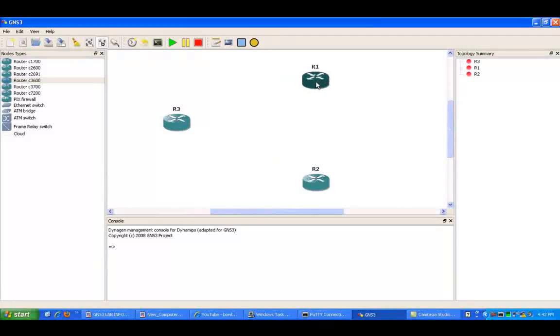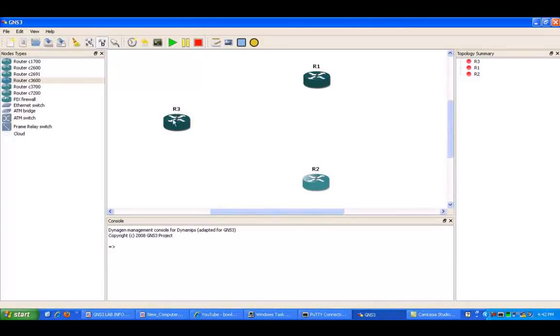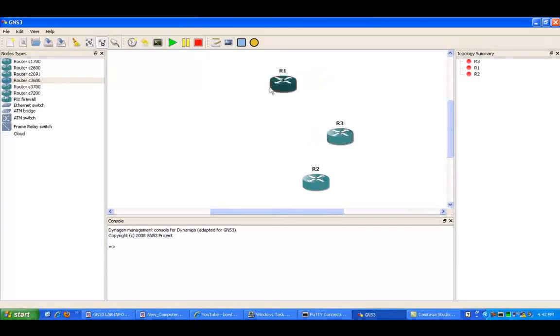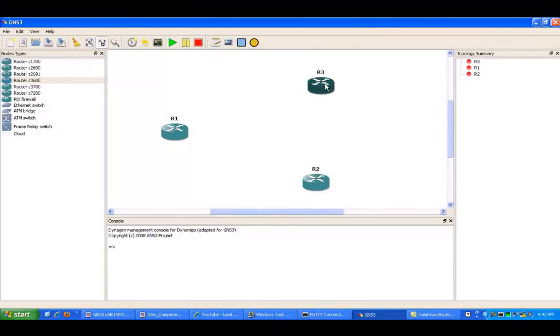And what we're going to use in this lab is PPP authentication types challenge handshake authentication protocol, otherwise known as CHAP.